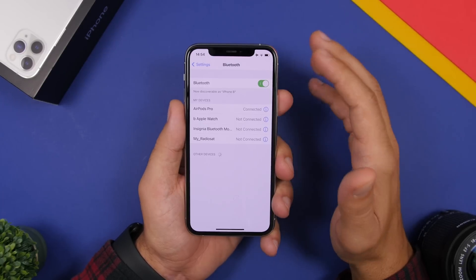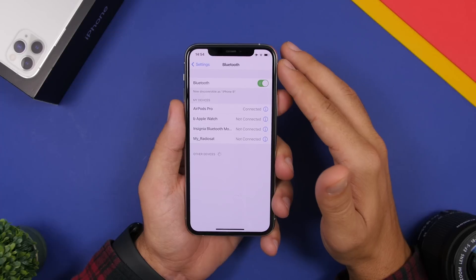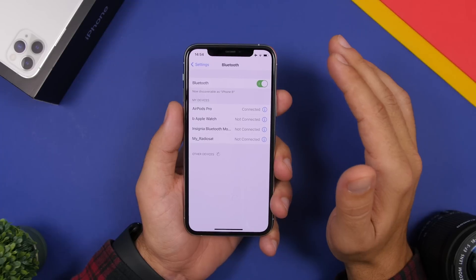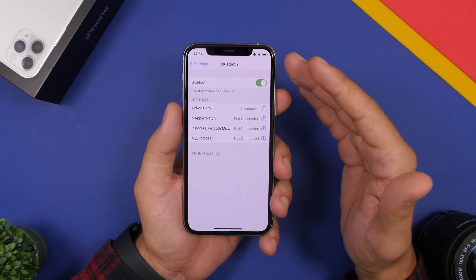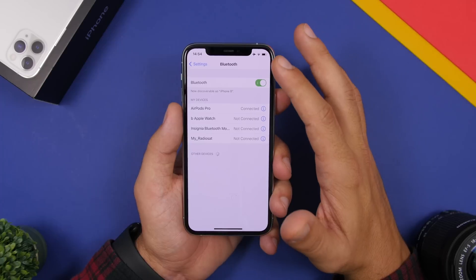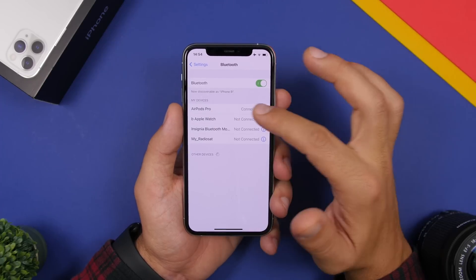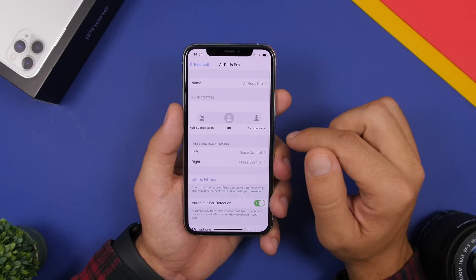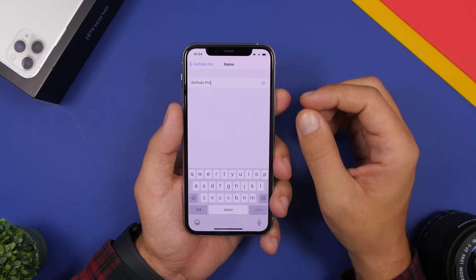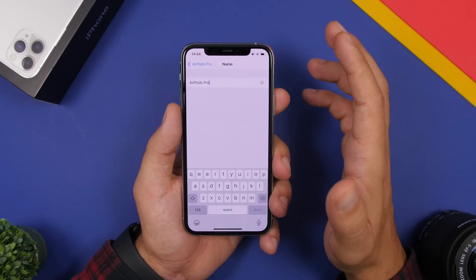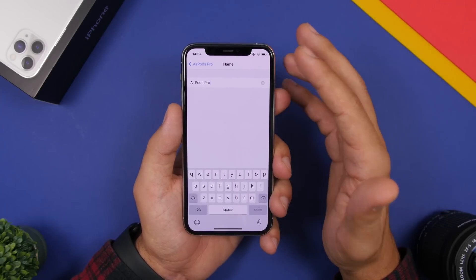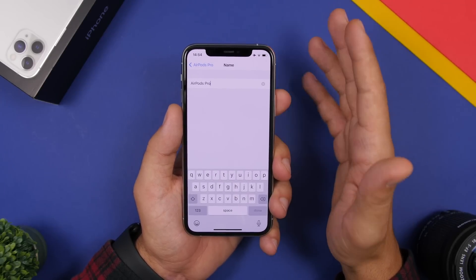If you have AirPods connected to your iPhone, you can rename them to anything you want. By default they'll be named AirPods or AirPods Pro. Go to the Bluetooth menu in the Settings app, tap the little i button next to AirPods, go to Name, and enter any name you want. This will be saved and in the future when you connect them you'll see your custom name.